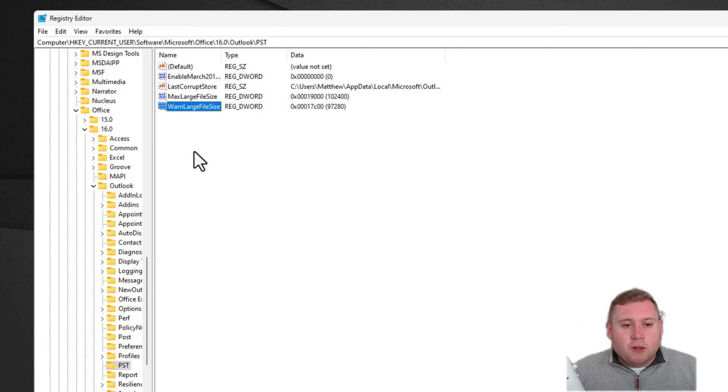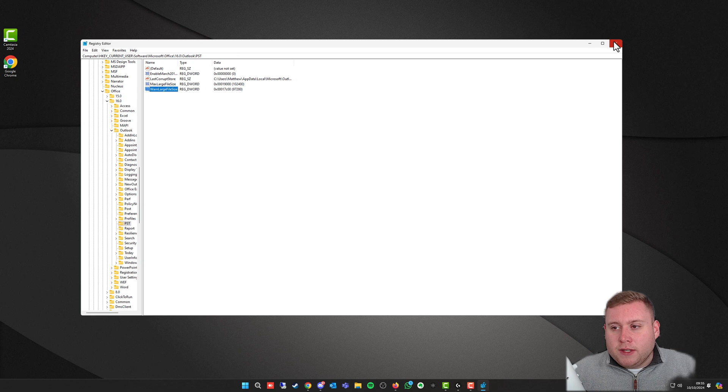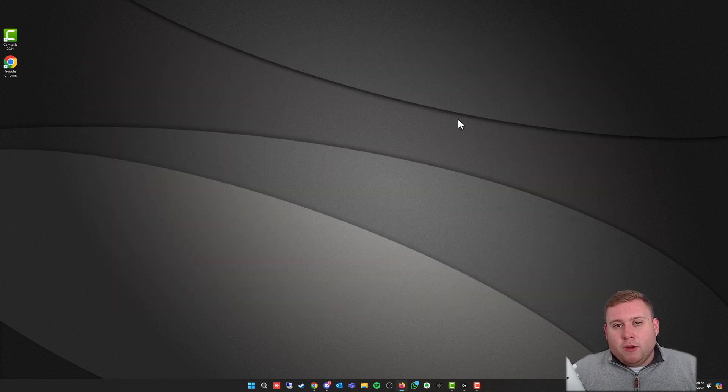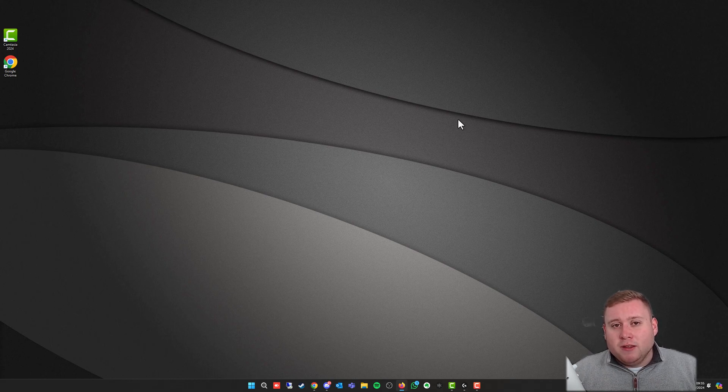That's it. Once you enter that, you can now just close out of the Registry Editor, and then all you need to do now is just quickly do a quick reboot on your PC, and hopefully your Outlook will now open up and you'll start receiving emails, and that will now be increased to 100 gigabytes.